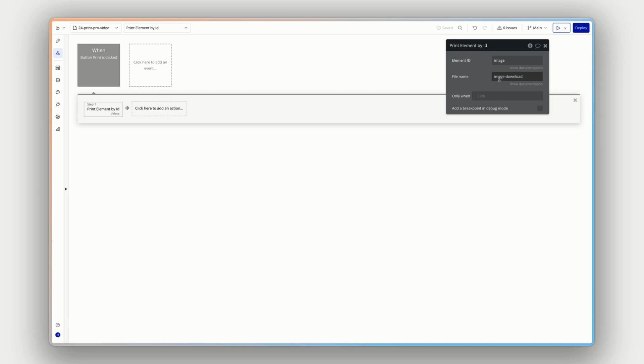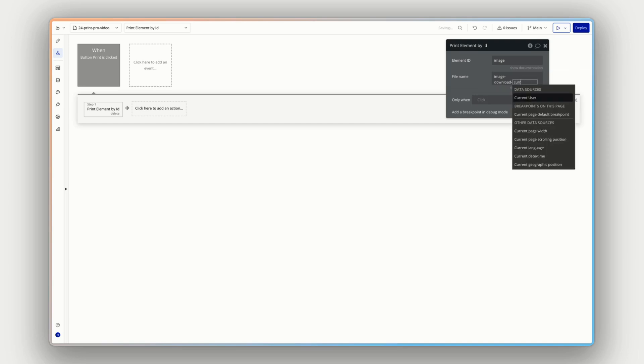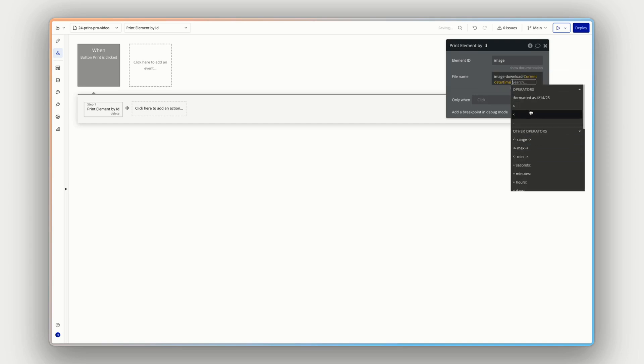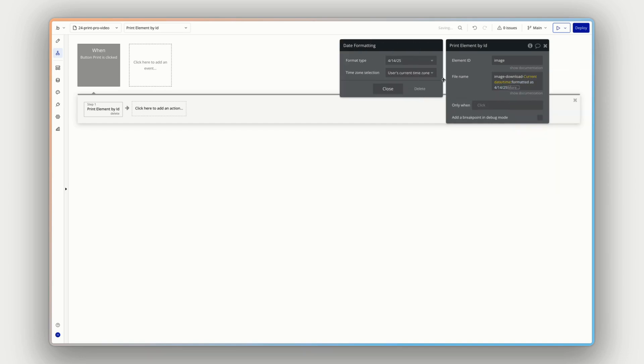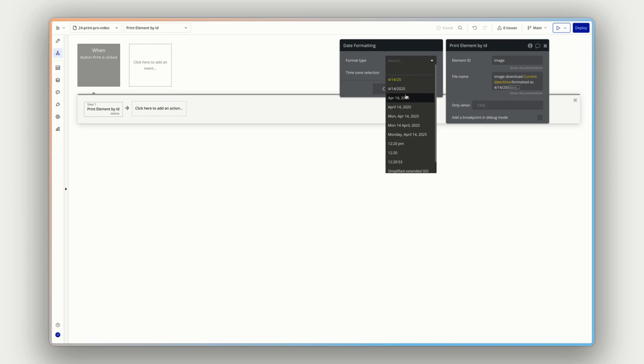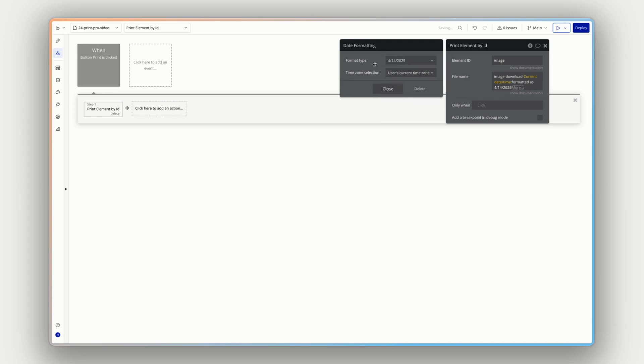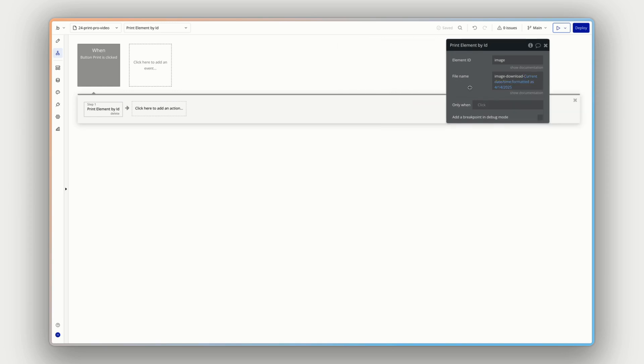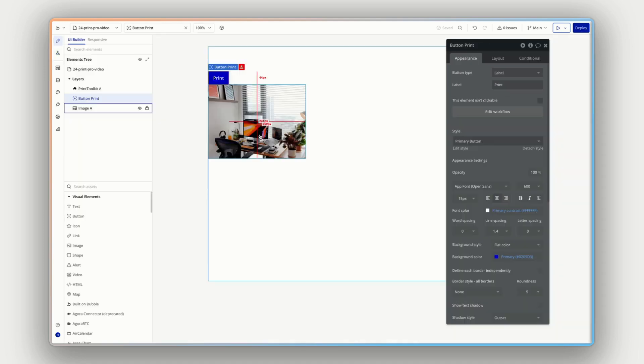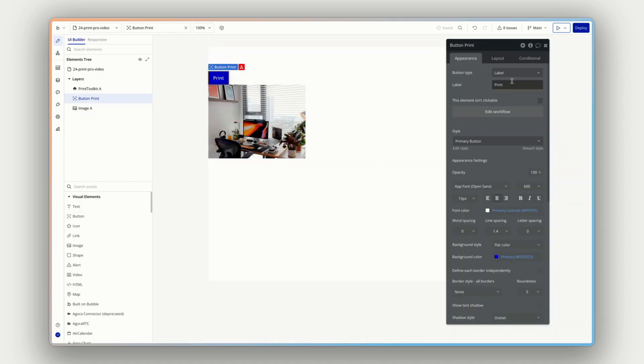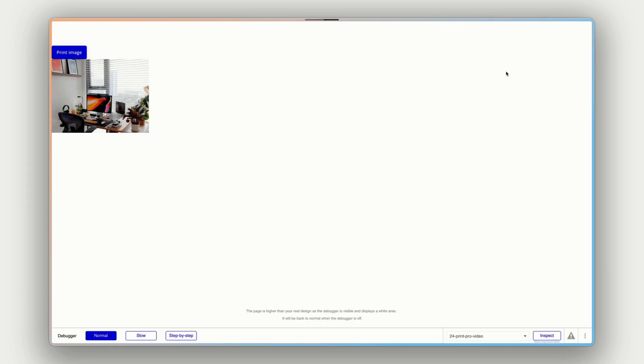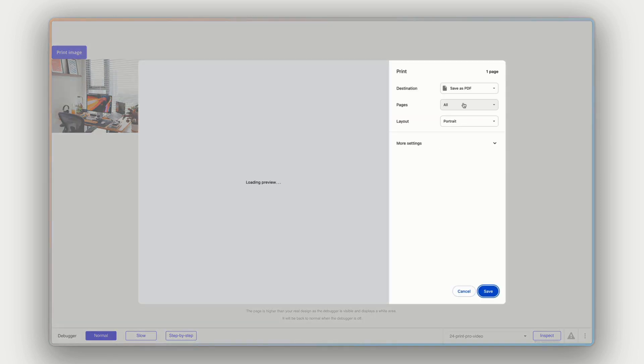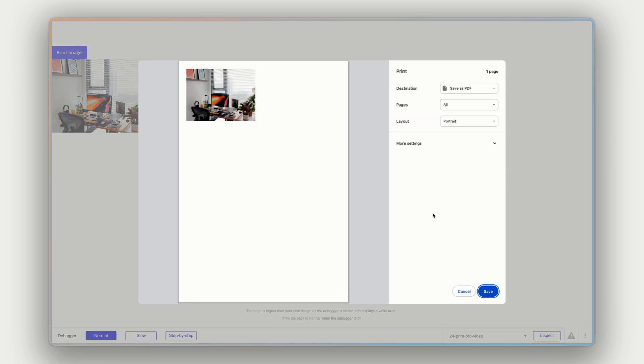Whatever's most useful to your users as they're downloading this. So it could be image download dash current date and time formatted as let's say that there. Great. So now each download will be unique with the current date and time. I'll go back to our design tab. I'll change this label to say print image. So we know what it's printing and let's press preview and see what we have.